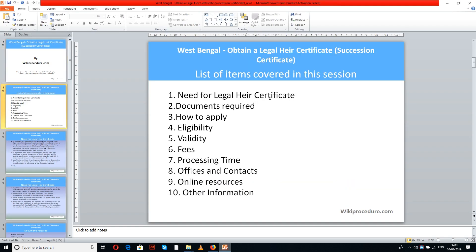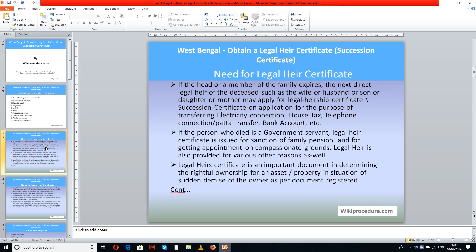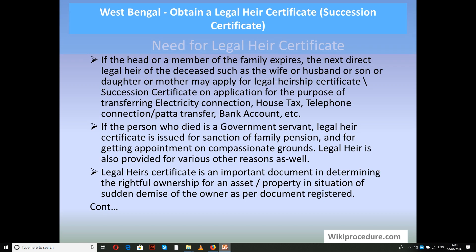List of items covered in this session today: need for legal heir certificate, documents required, how to apply, eligibility, validity, fees, processing time, offices and contacts, online resources, and other information. This procedure is sponsored by wikiprocedure.com.